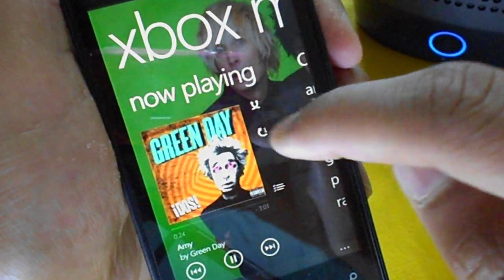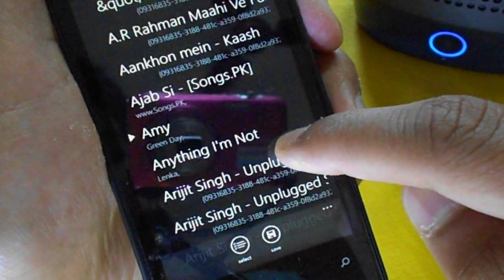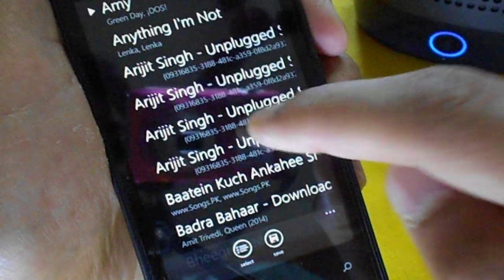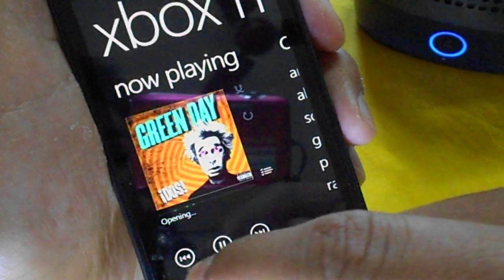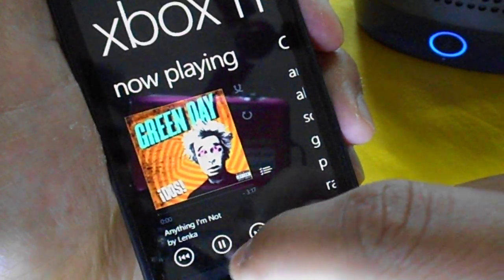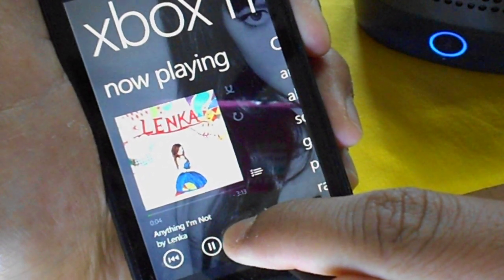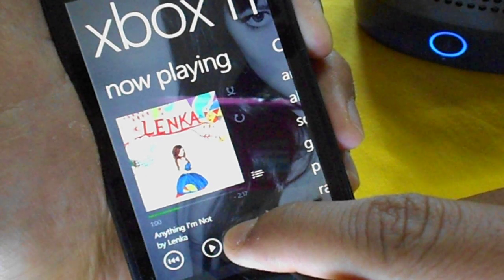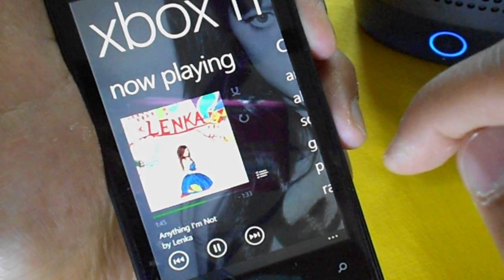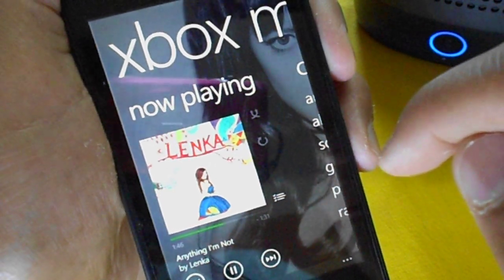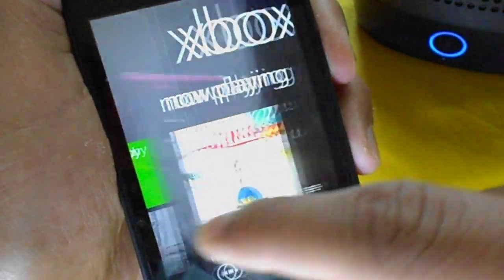From Now Playing you can shuffle, repeat a single song or more songs, select a playlist, and change the order. You can skip to the next song, and you can fast-forward by long-tapping the next button. There is no seek bar, which might be a let-down for some people.